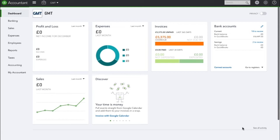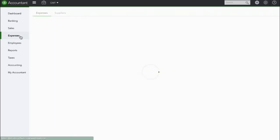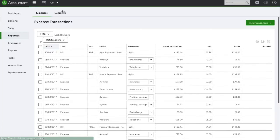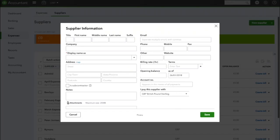We're now going to create a supplier and put their currency as a foreign currency. So if we go into expenses and suppliers, we're going to create a new supplier.